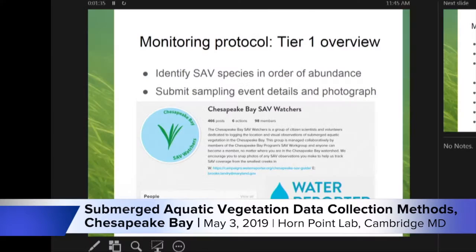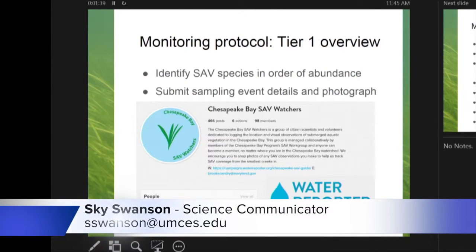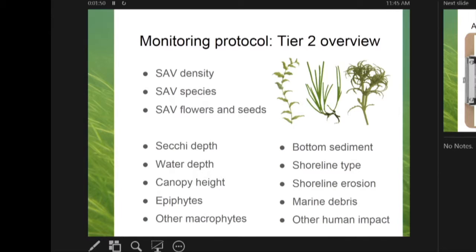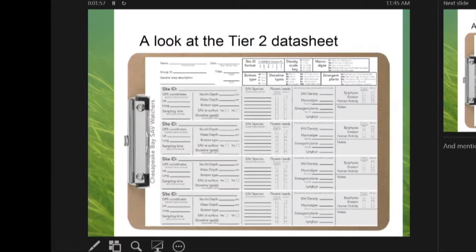Tier one was more simplified — it was about figuring out the most abundant SAV in the area and simply submitting a photograph to Water Reporter to capture the data. Simple, to the point. Then tier two had a lot more to it: SAV density, figuring out epiphytes, marine debris, and recording it all on the data sheet we developed.